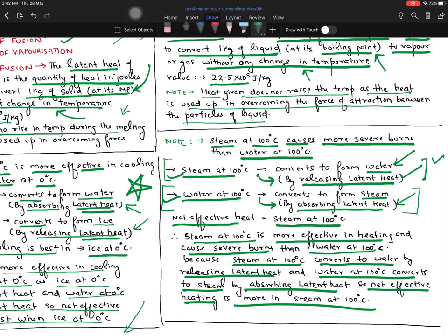It is very important to know what is happening in the system. If heat is being released into the system, effective heating will be more. So these two questions are very important from the answer point of view — they ask you this logical reasoning question in exams.